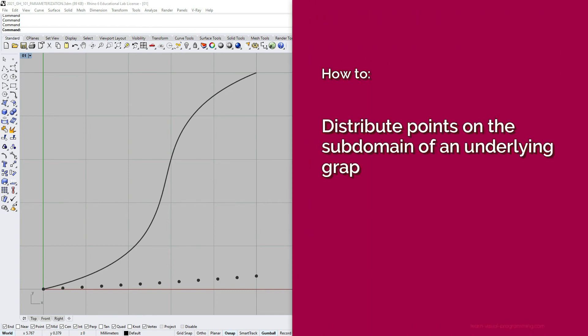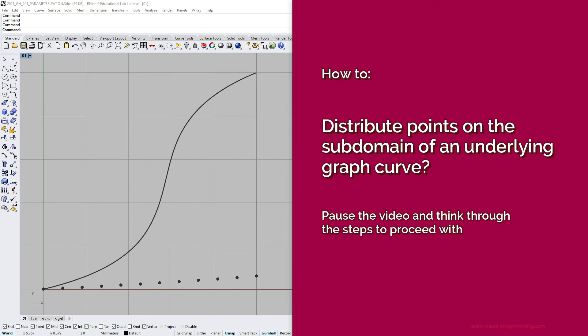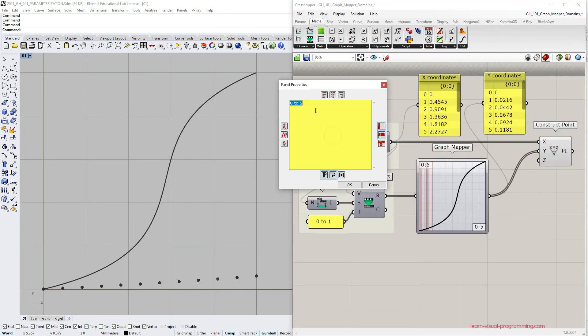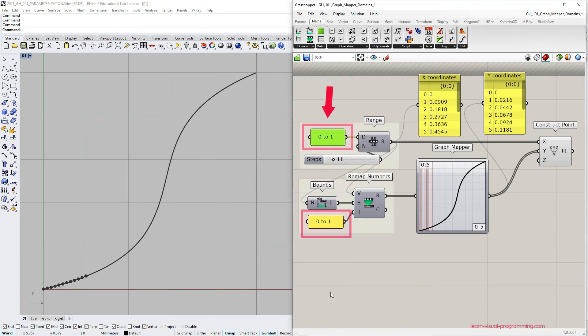What needs to be changed so that point positions would match the underlying graph curve. In this example it is enough to change the domain for the x coordinate so it matches the graph mapper input.